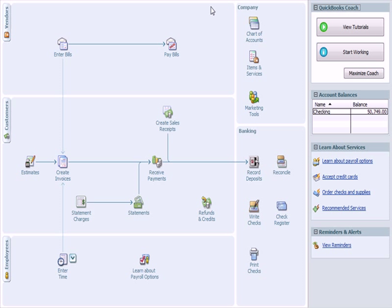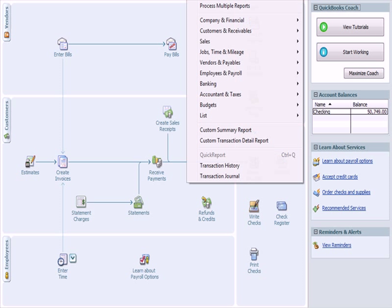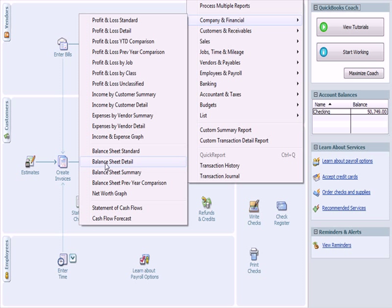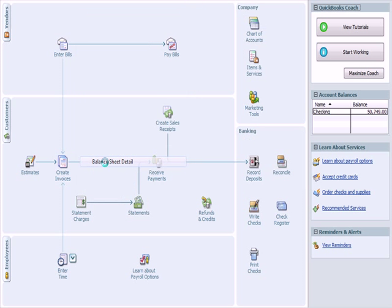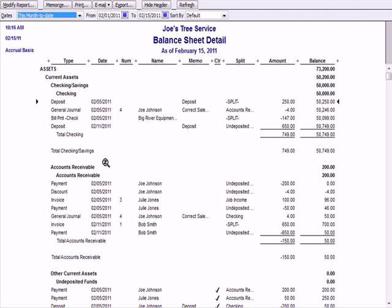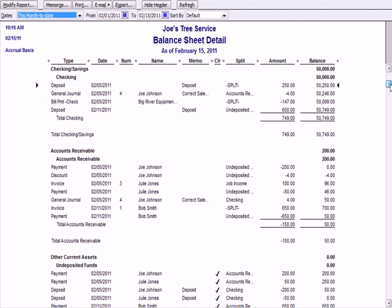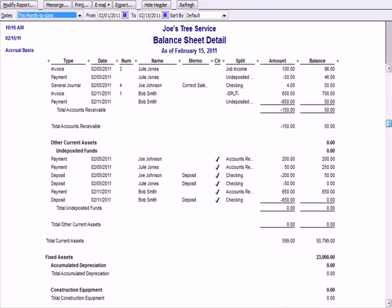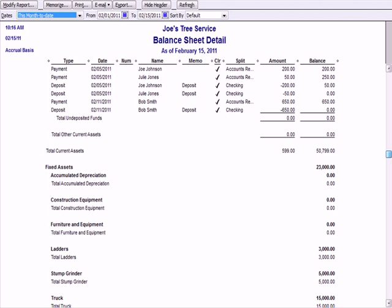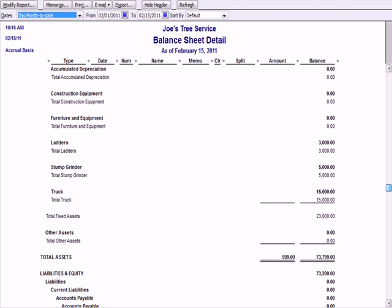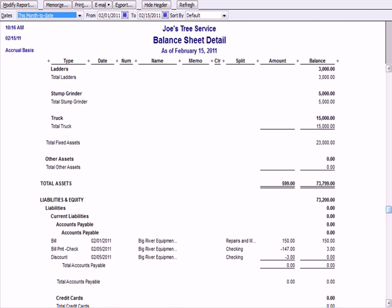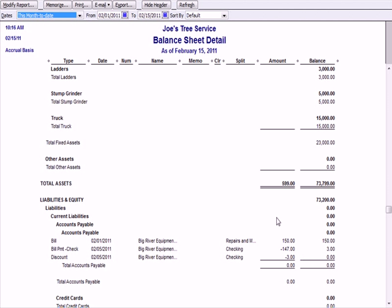Let's go to the balance sheet under Reports, Company & Financial, Balance Sheet Detail. My checking account balance was correctly reduced by $147. In the liabilities section, accounts payable was originally $150. It was reduced by the check for $147 and by recognizing income for $3. Those two items reduced accounts payable to zero.